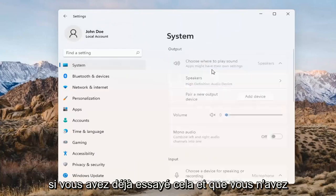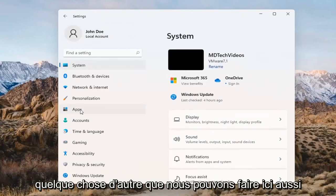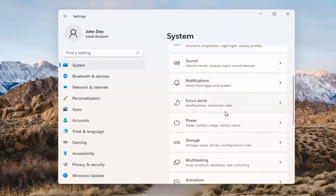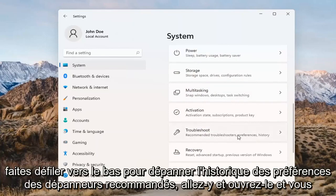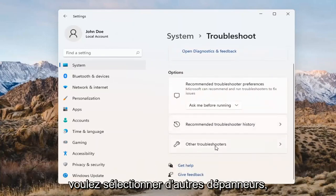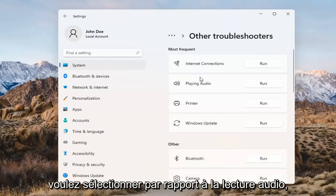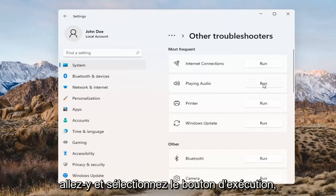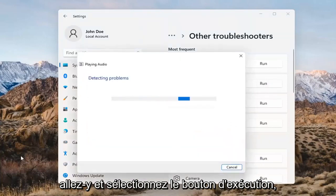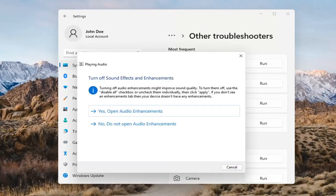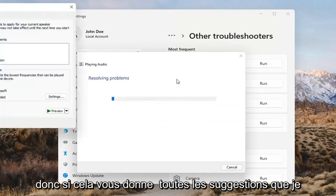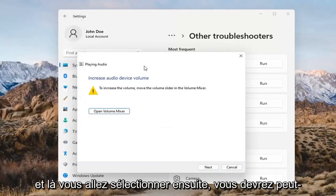If you've already tried that and you're still not having any success, something else we can do here too would be to go back to System and then scroll down to Troubleshoot. Open that up and select Other Troubleshooters. Go ahead and left-click on that, and you want to select 'Playing Audio.' Go ahead and select the Run button. If it gives you any suggestions, I'd recommend following along with them on the screen. Select Next.